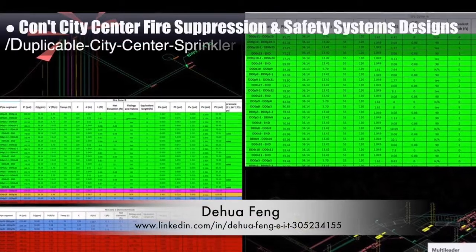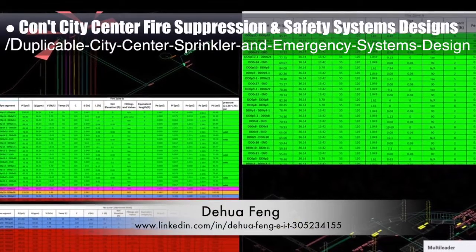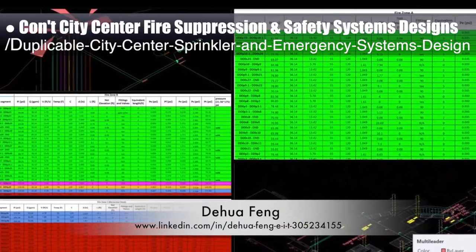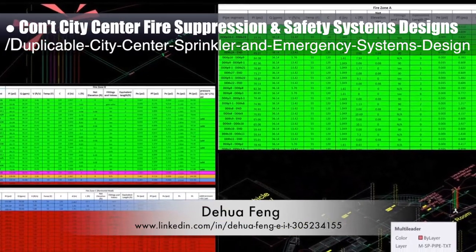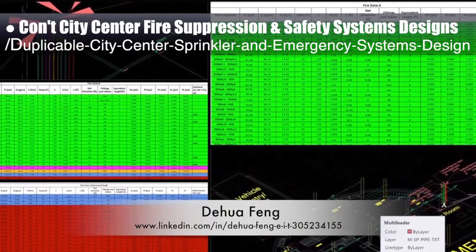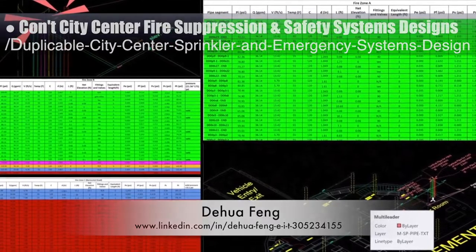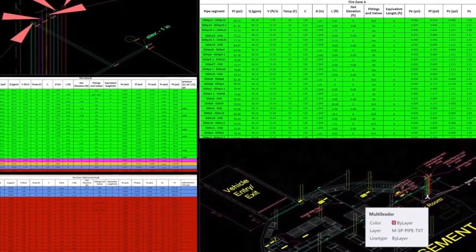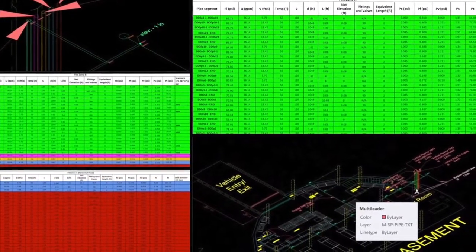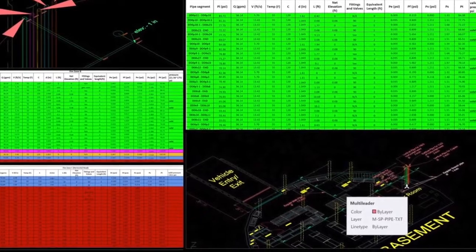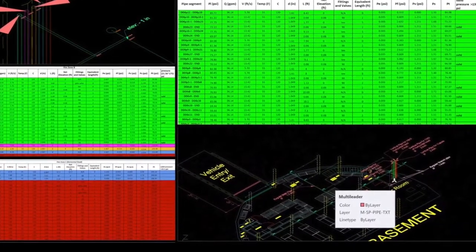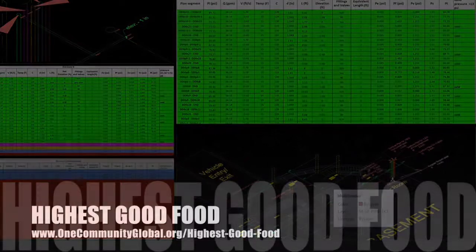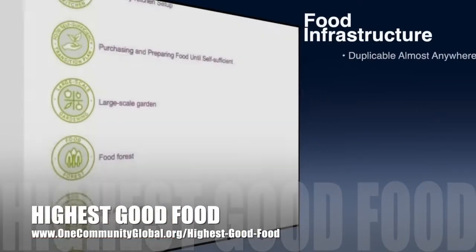Doua Feng, civil engineer, also completed his 19th week working on the fire suppression and safety systems designs for the duplicable city center sprinkler and emergency systems open source hub. This week he added labels to all the elevation drops in AutoCAD, updated the spreadsheet with these elevation drops, and checked all related calculations for zones A, B, C, D, E, F, and H.